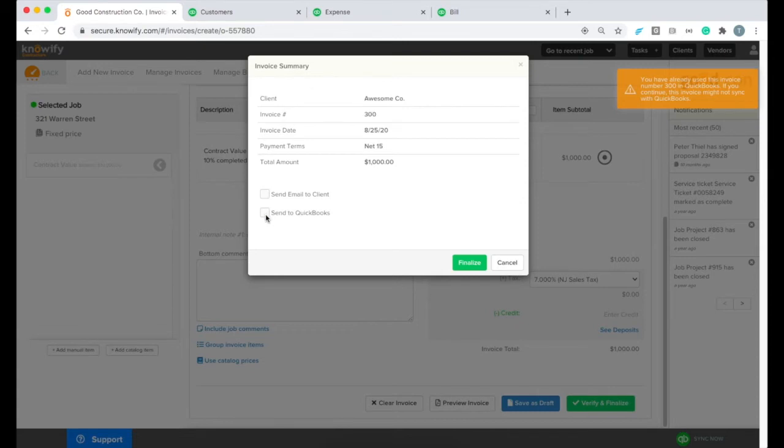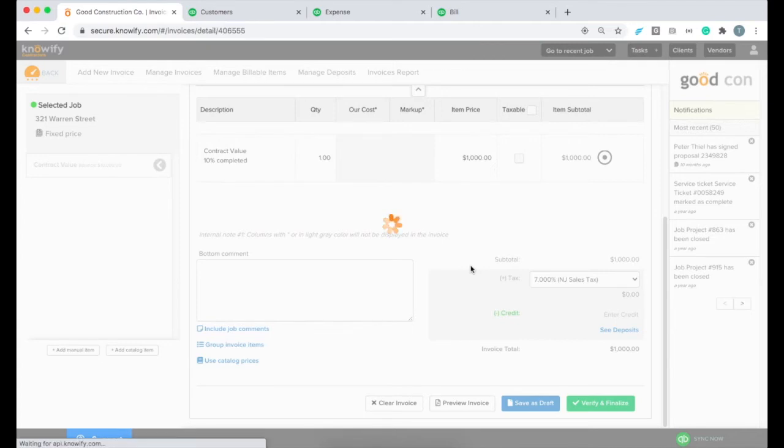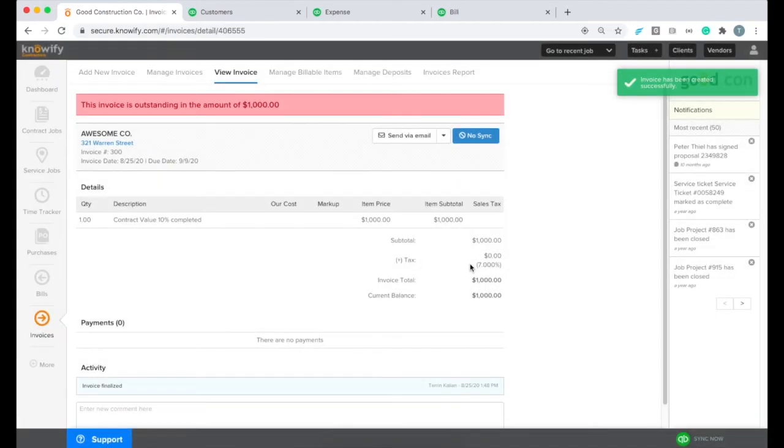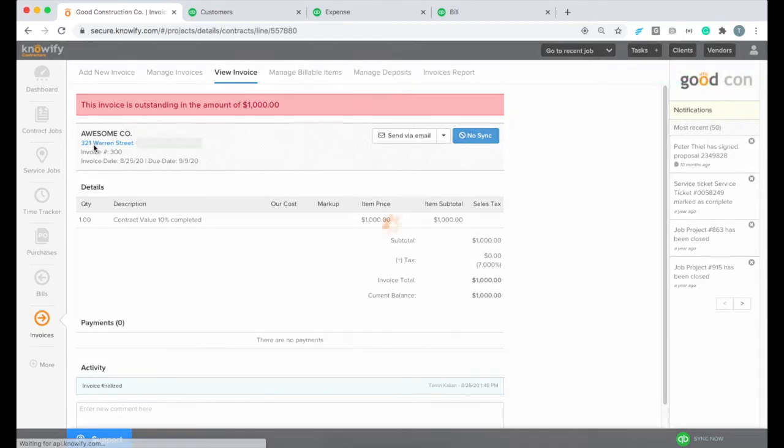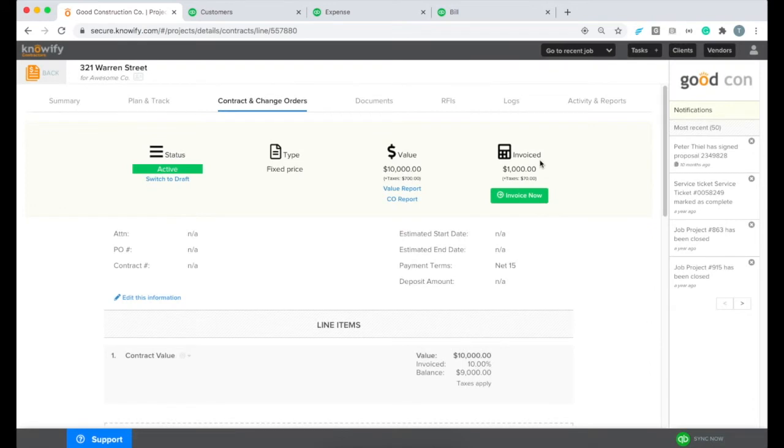But I'm going to uncheck the send to QuickBooks button since this is already in QuickBooks. We don't want to duplicate. Then when I finalize, we'll just have two separate invoices, one in Noify, one in QuickBooks that are managed separately. That includes our payments so we'll manage those in both systems moving forward.